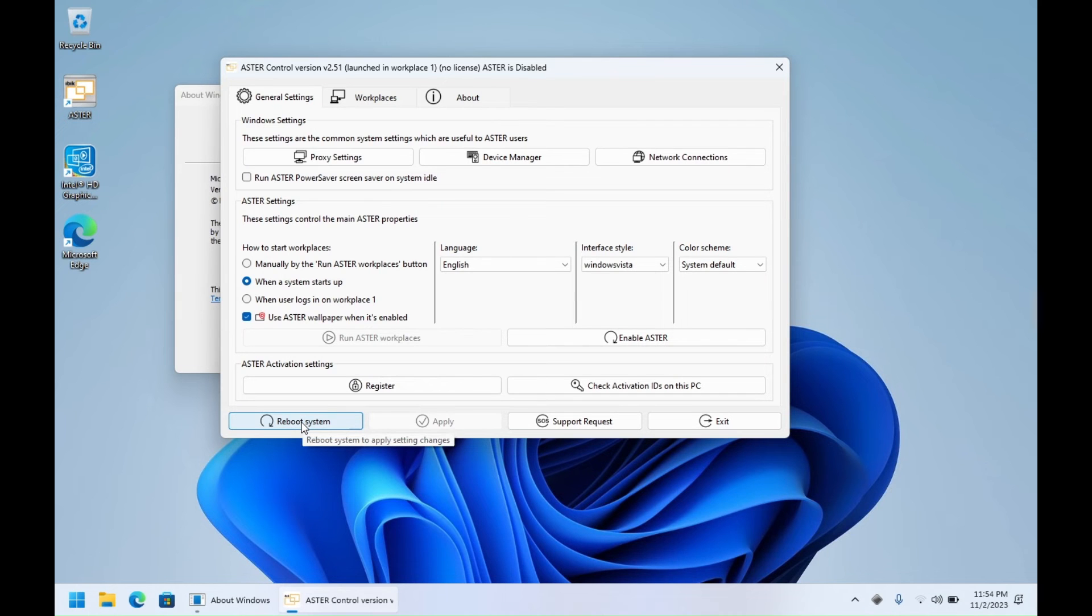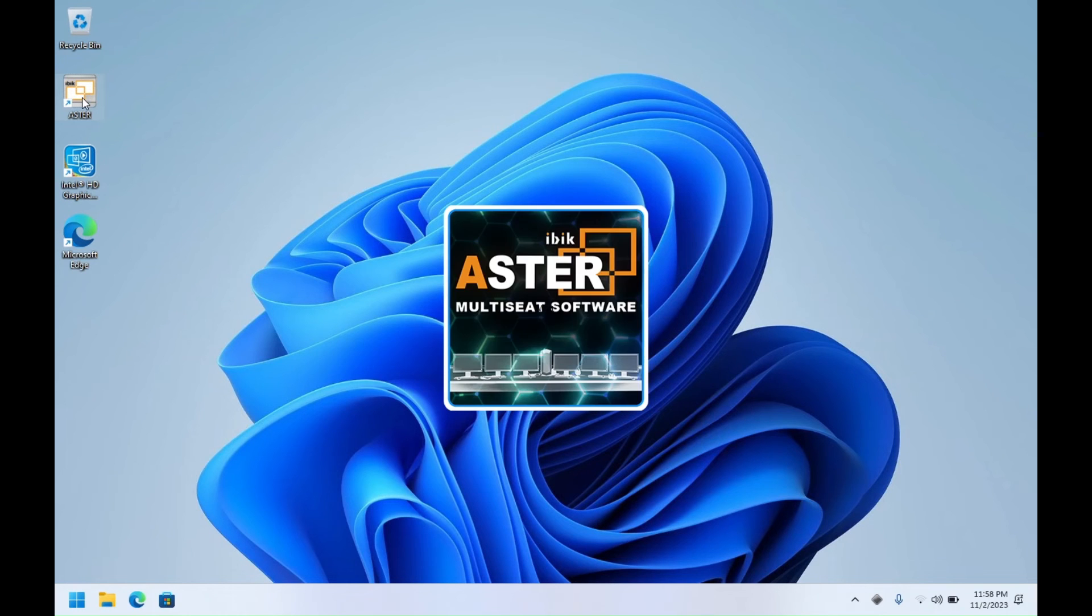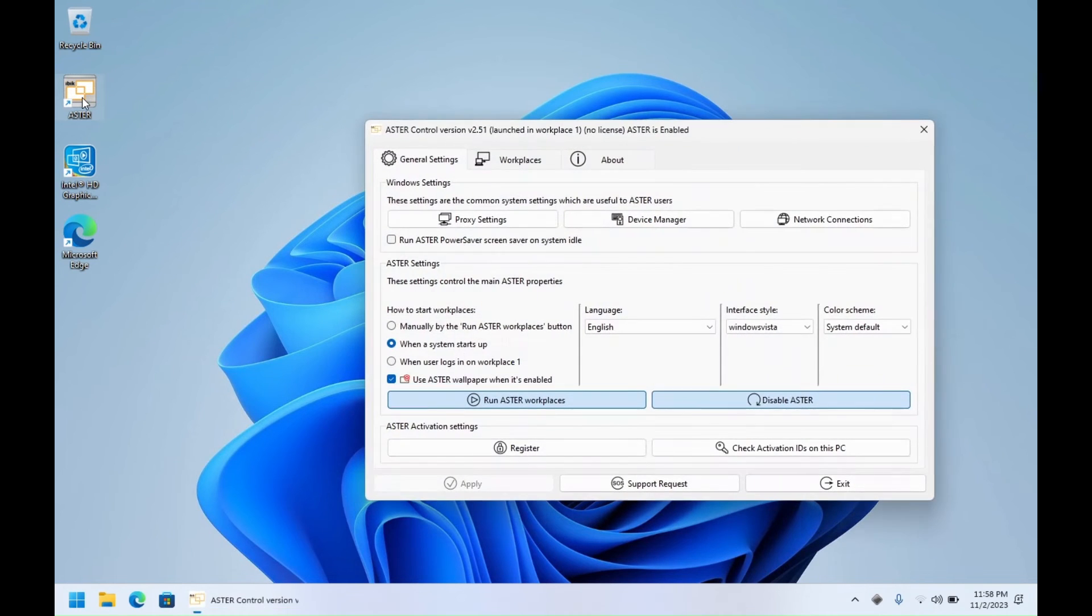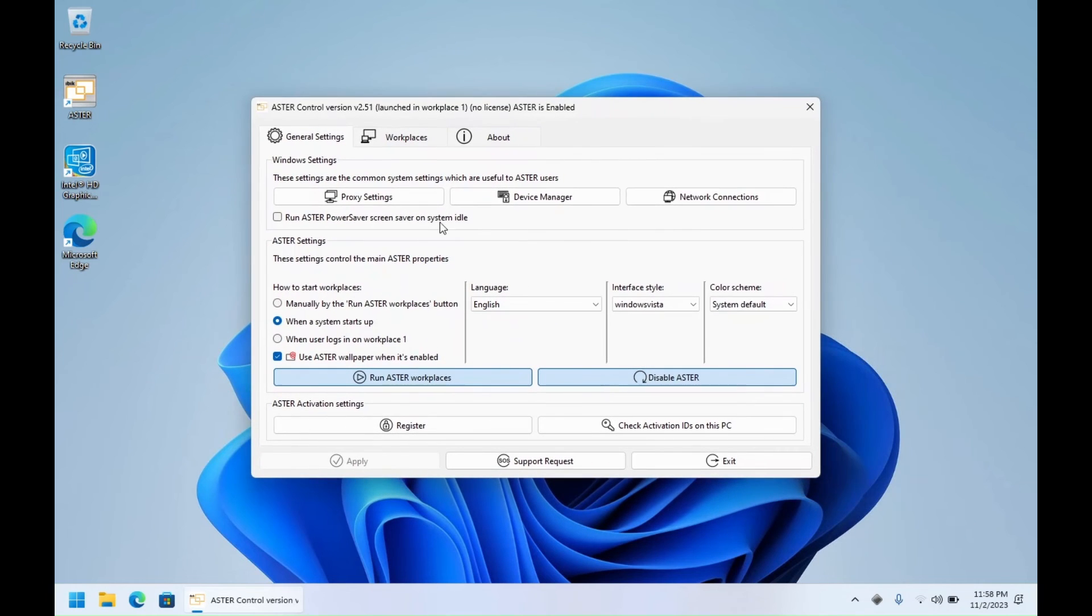So the computer has started. Let's check. Let me open Astor and check. There were no errors and as you can see, Astor is enabled and the workplaces have started.